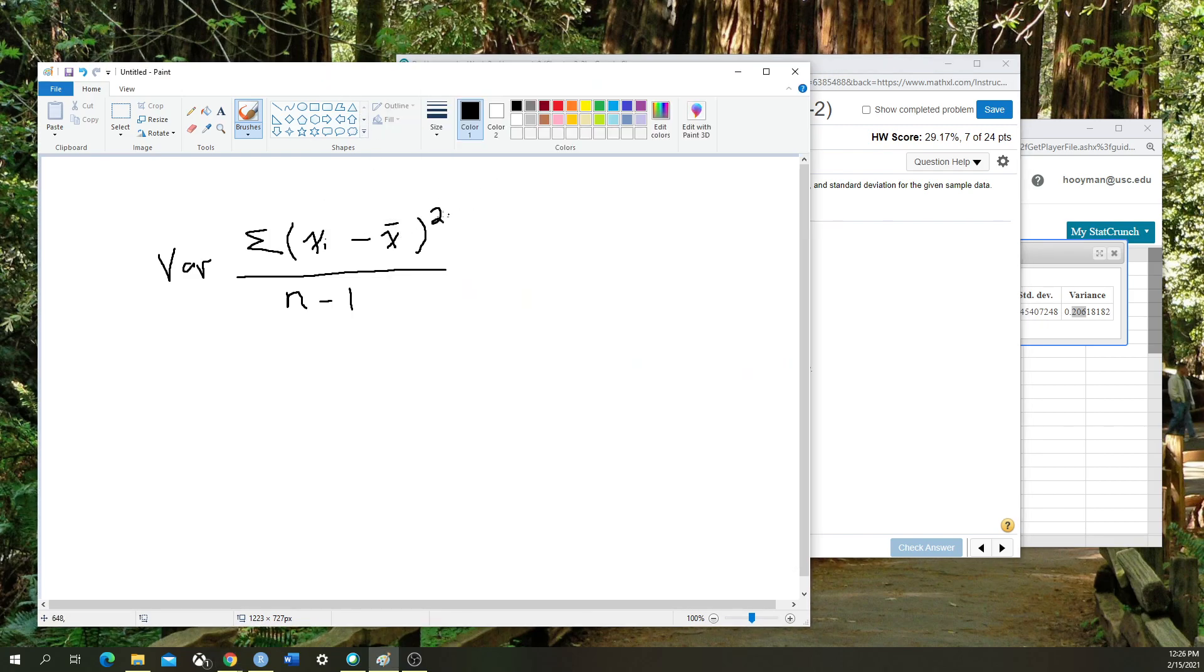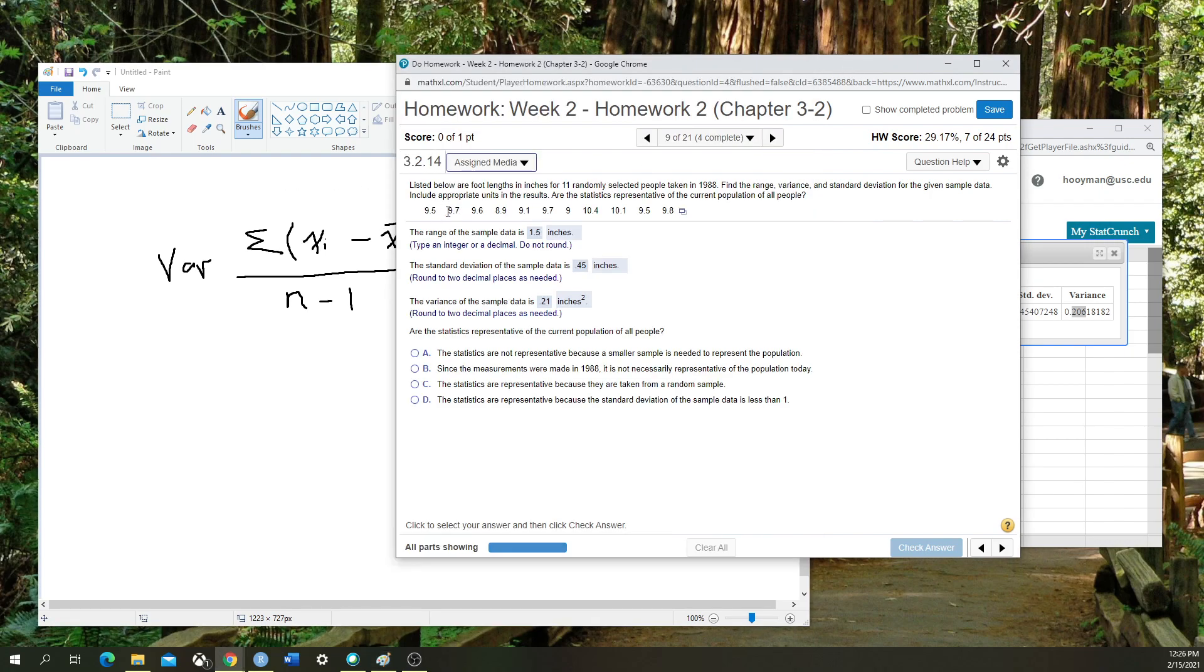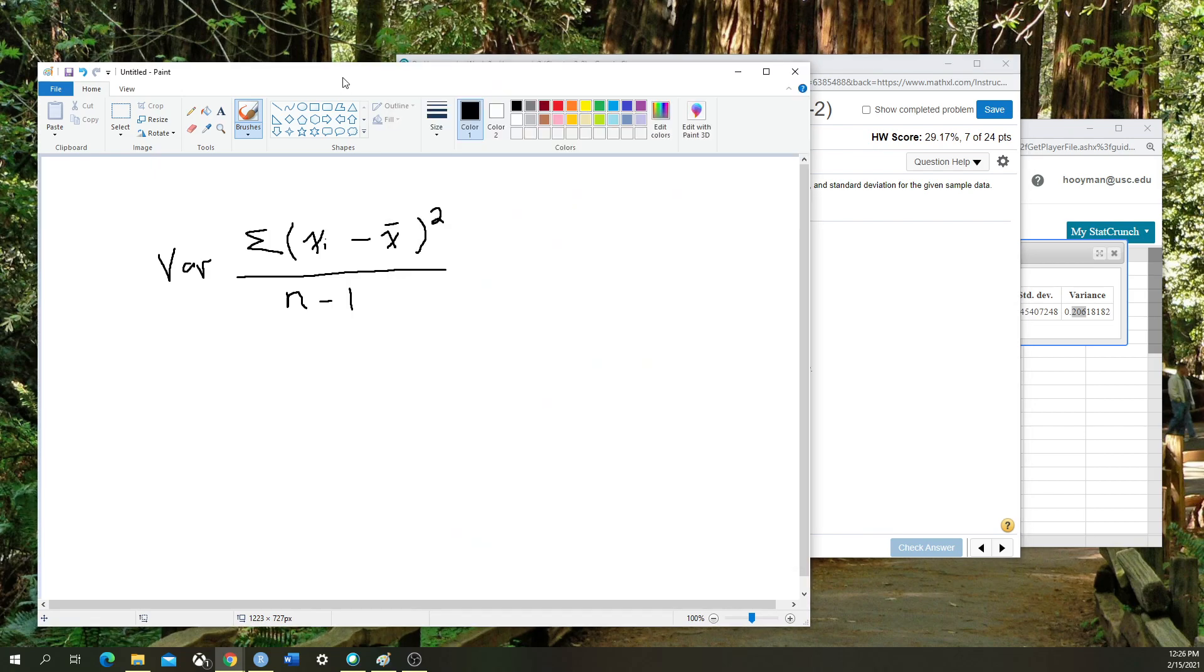As we go through, we're going to calculate x of 1 minus the mean, square it, plus x of 2 minus the mean, square it, plus all the way through all the numbers in this data set. Then we divide it by the total length of the data set minus 1, and that equals our variance.